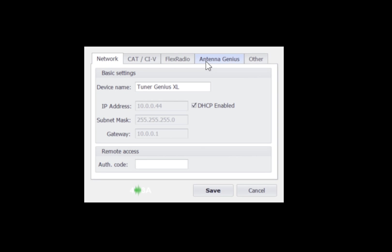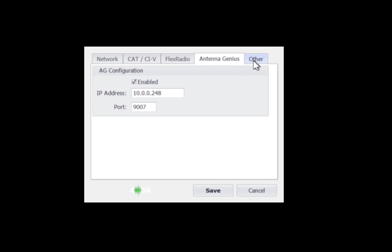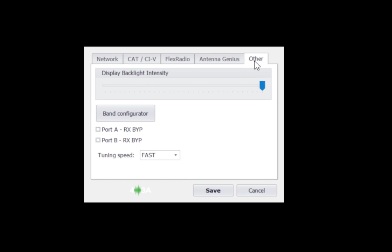Now, if you go back into the settings again and you go to the other tab, you'll see here you have display backlight intensity for the tuner. For the front display of the tuner, you can reduce the intensity of the display.